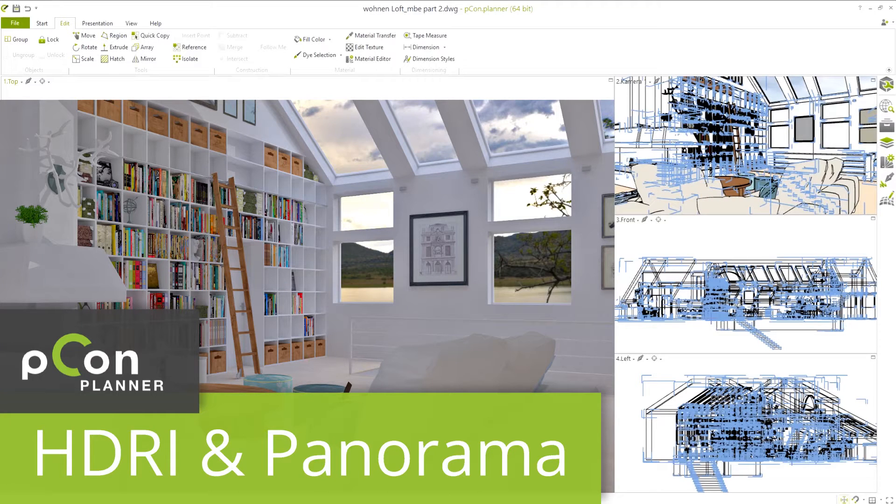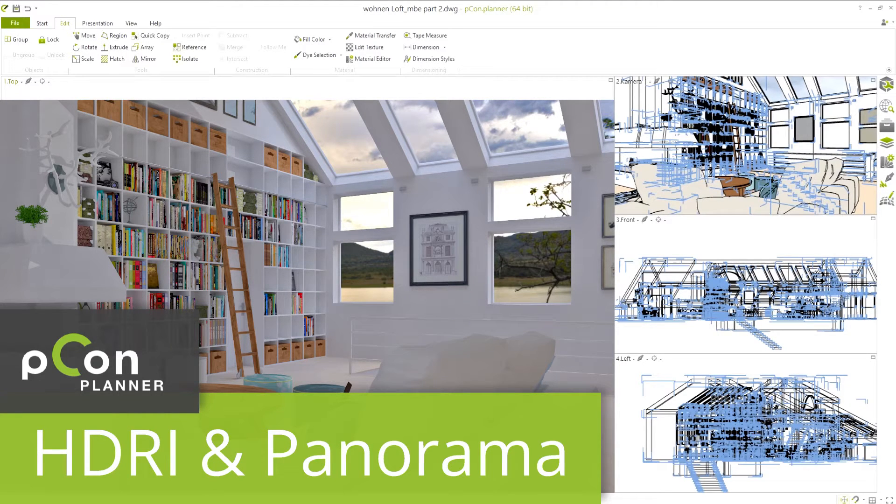Hi, and welcome to the PECON Planner video tutorial for HDRI light and panoramic backgrounds with OSPRay.